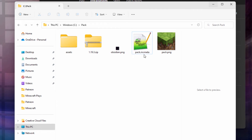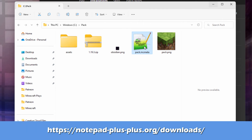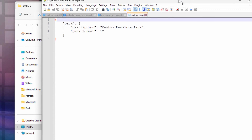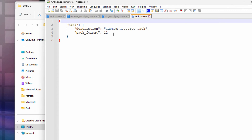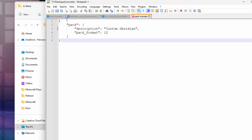One thing to do with the pack.mcmeta: I have mine opening in Notepad++, which is really good for this kind of fast editing. Pack Format is already correct if you downloaded the right one. Just change the name up here — I'll call this one 'Obsidian'. Save that. That's all done.